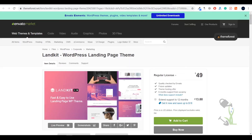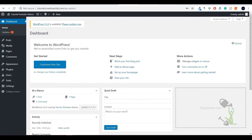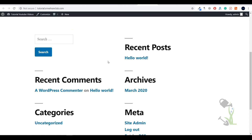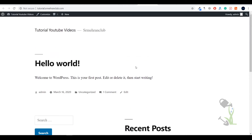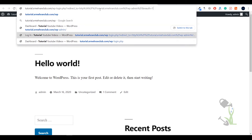Let me show you the installation. This is my WordPress website at tutorial.srmehranclub.com, and today I'm going to install that particular theme on this website. First of all, you need to log into the dashboard — type 'wp-admin' and you will be redirected to your dashboard.